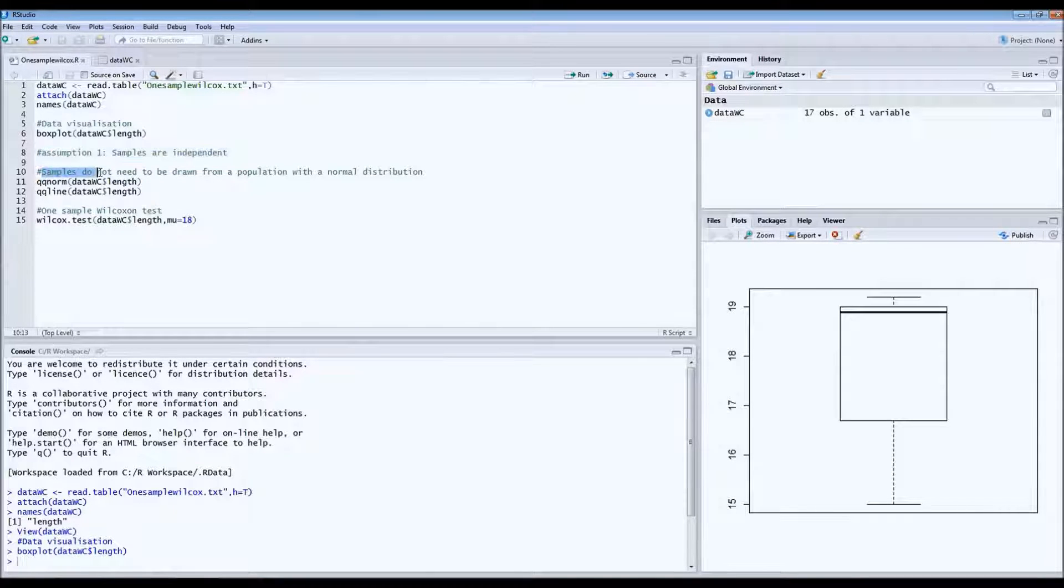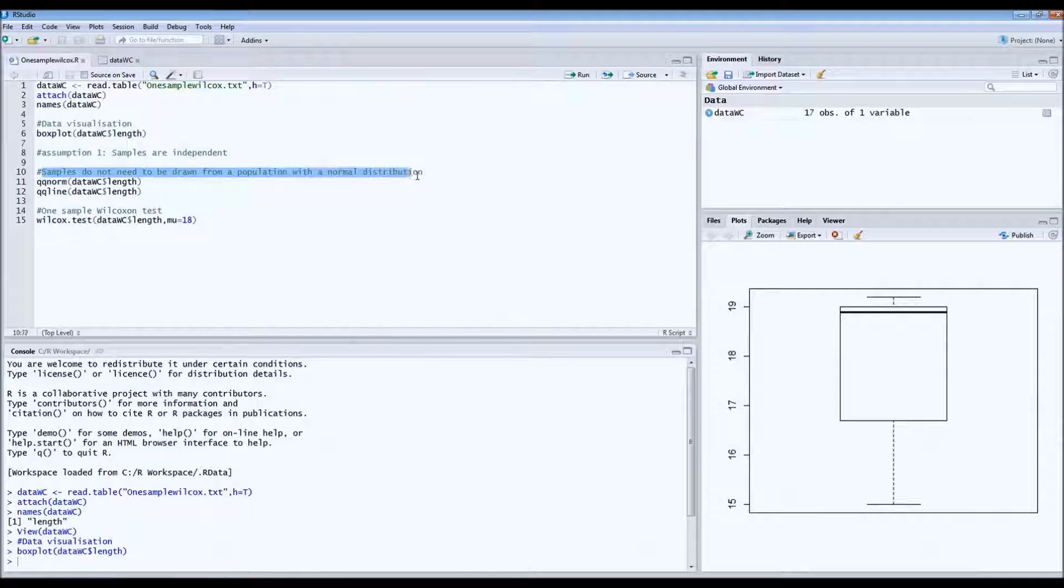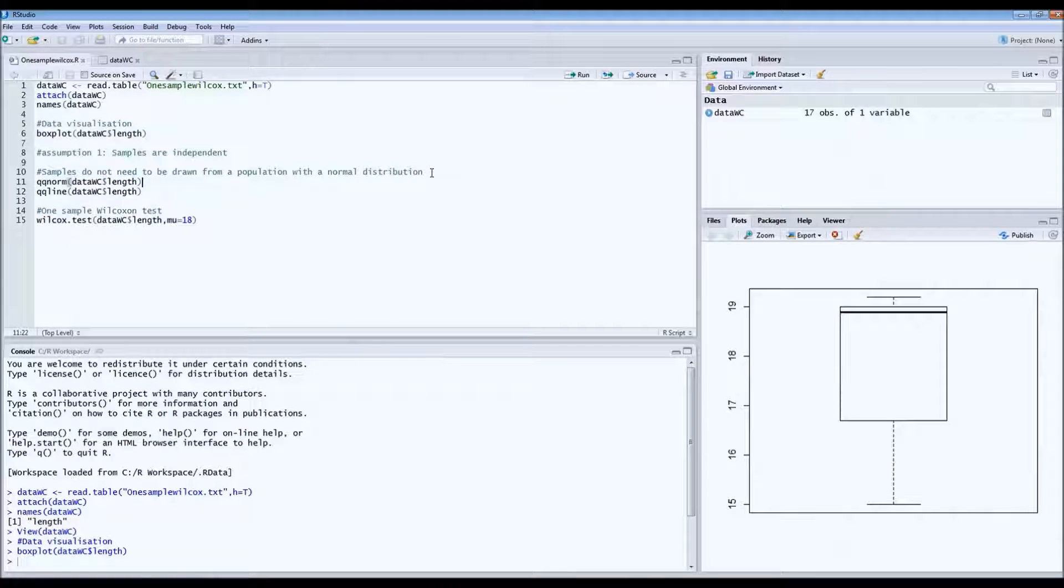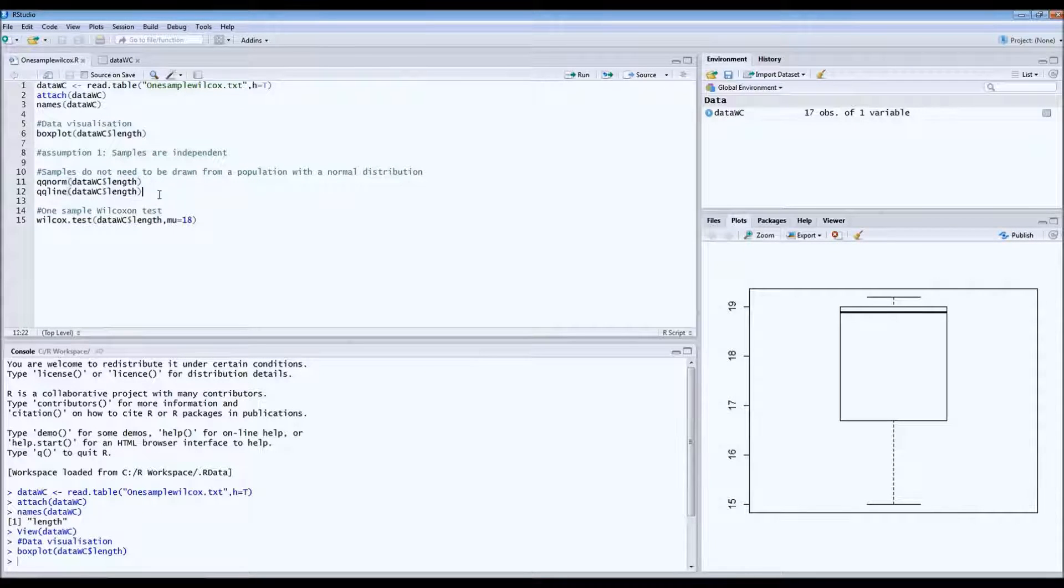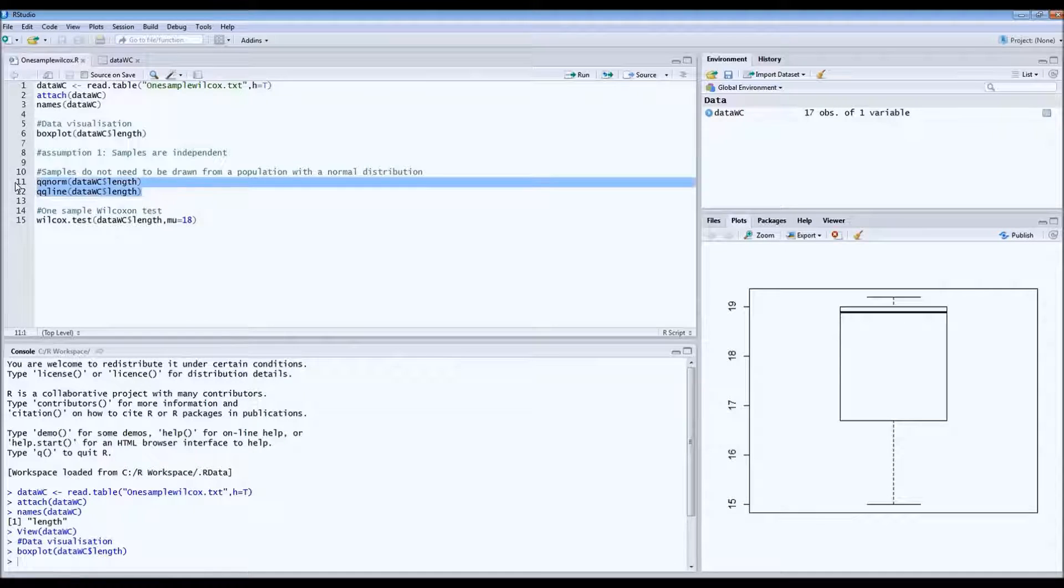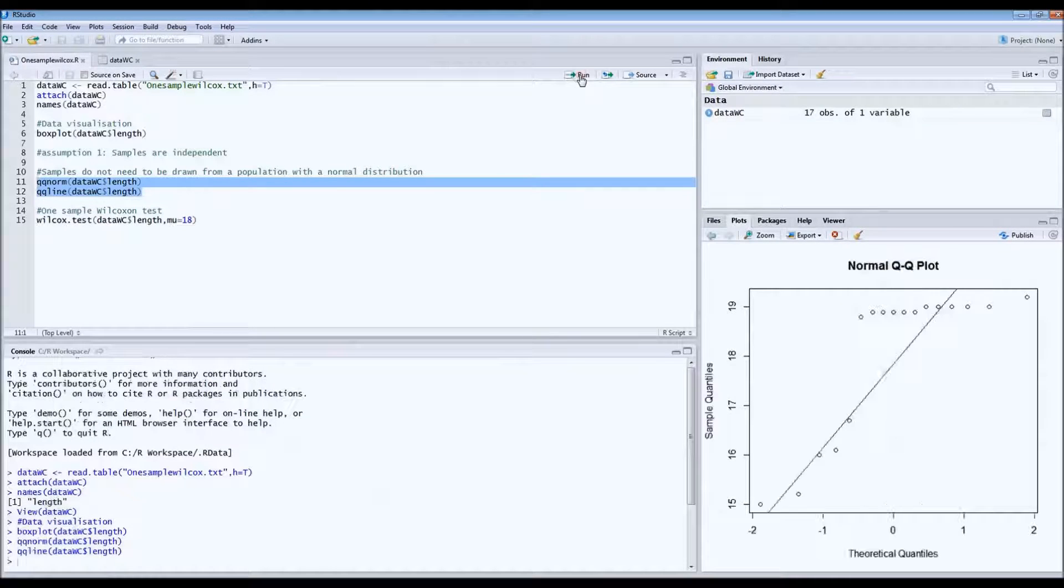As I said, these samples do not have to be drawn from a population with a normal distribution. Or in other words, in this case, we don't need normally distributed data. So we can still draw the normal quantile plots to check for normal distribution.